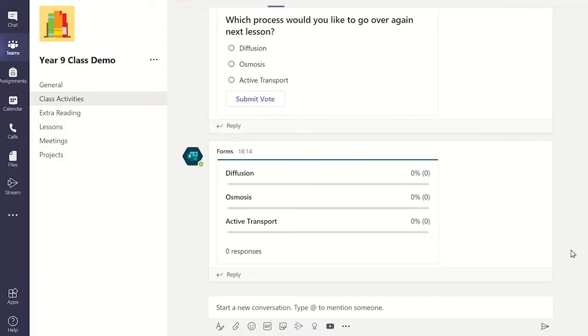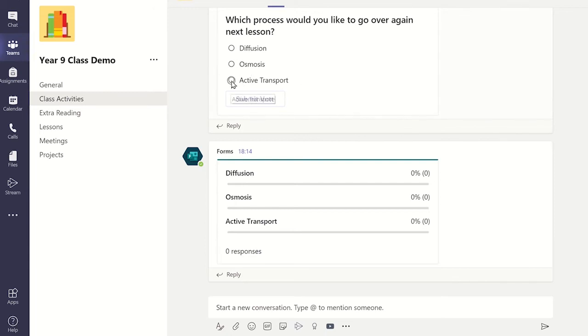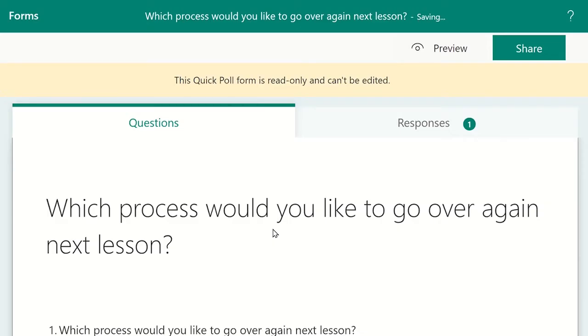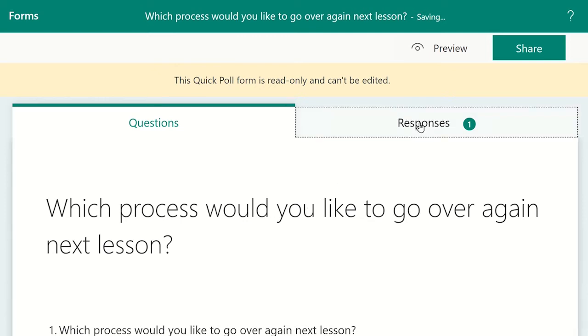When a student submits their answer, the class results are updated automatically for everyone to see. You will be able to see each student's response by going to Microsoft Forms via office.com and selecting the quick poll results.